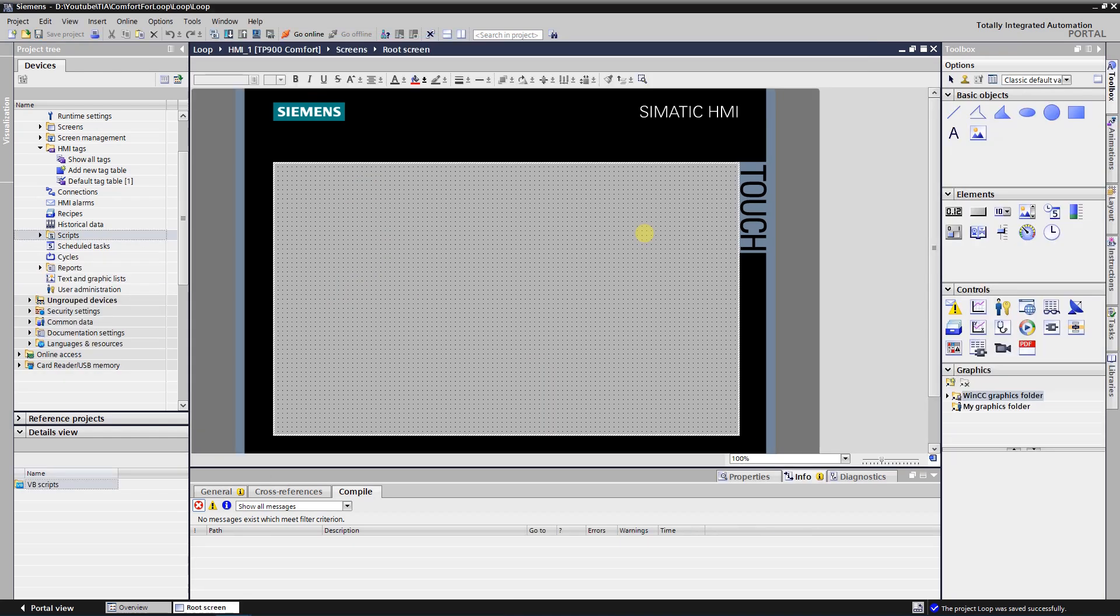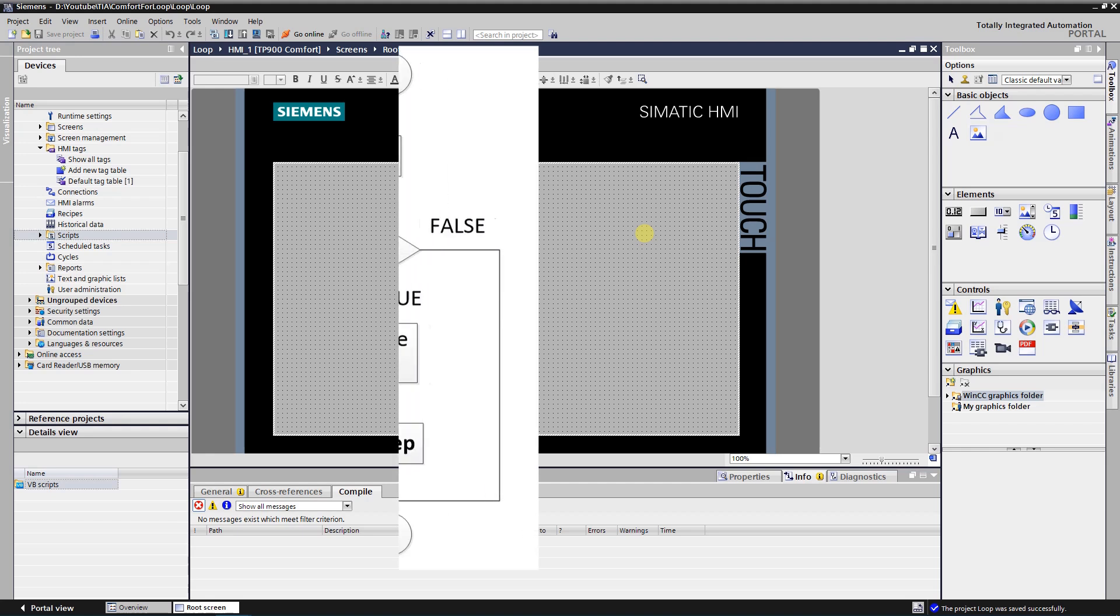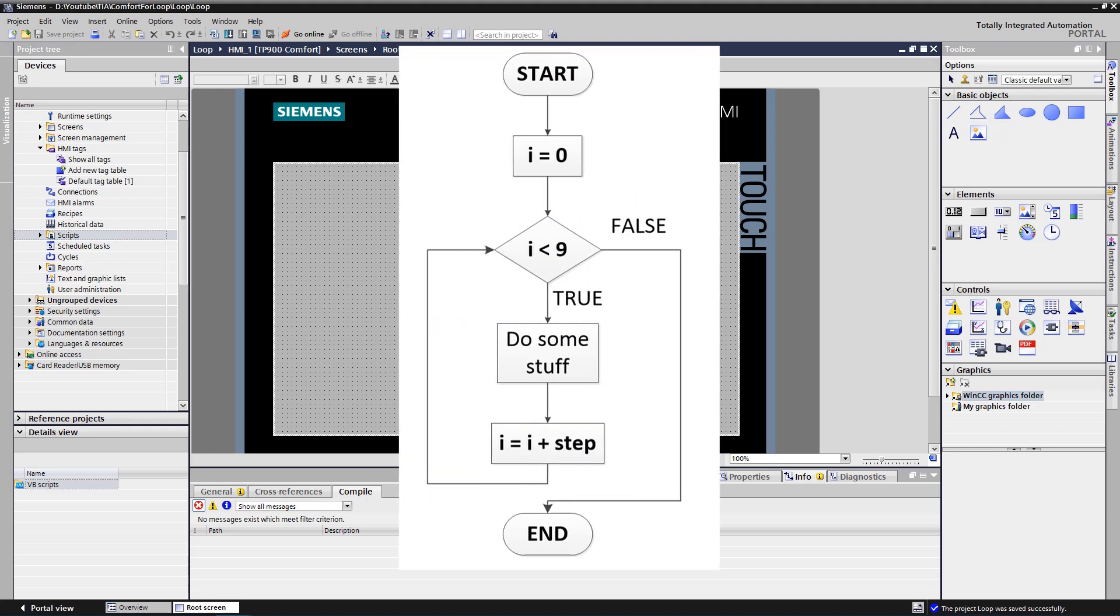What is for loop and how it works? Well, it is a control flow statement for specifying iteration. In other words, for loop will execute some code until a certain condition is satisfied. For loops consist of header and body. In the header part iteration is defined and in the body, code is executed once per each iteration.